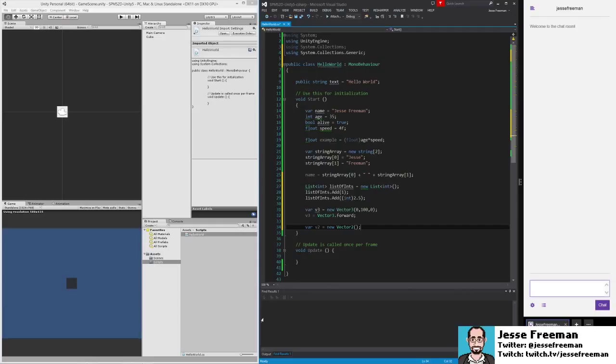Where this becomes a problem is if you're changing the scale or something in a game object. If you're changing its local scale and z becomes 0, what winds up happening is that the object will disappear.